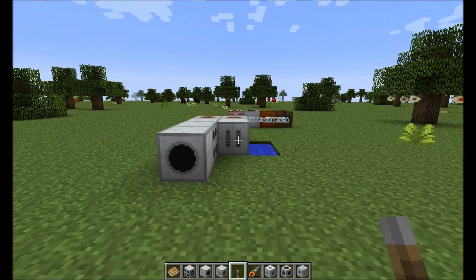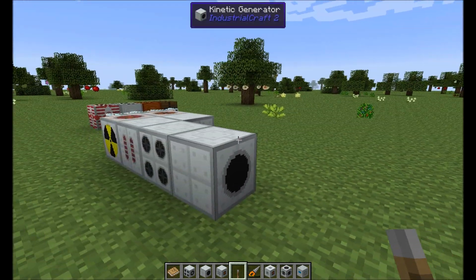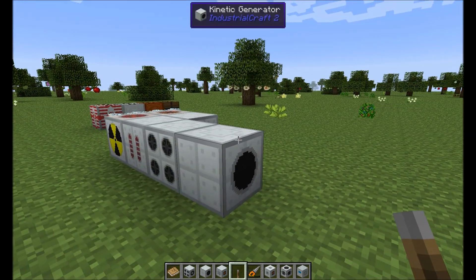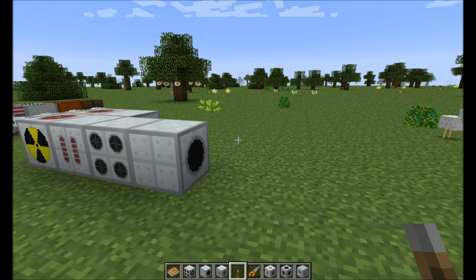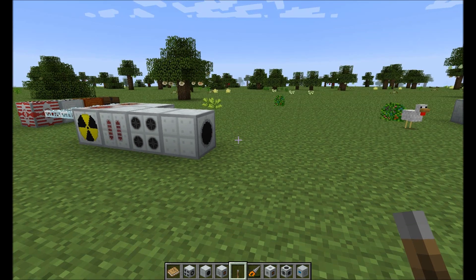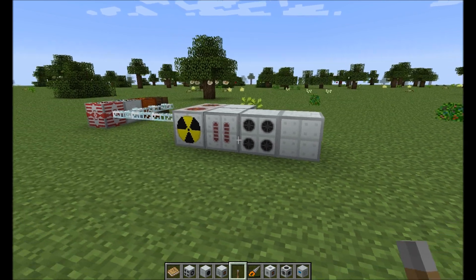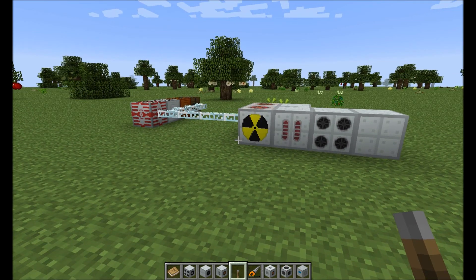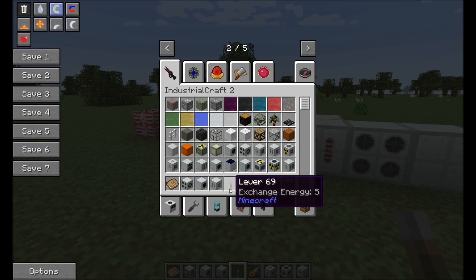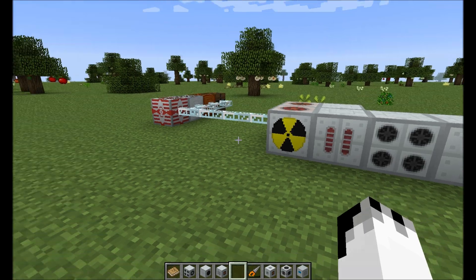Hello everyone, I'm Iron Phoenix and welcome to Industrial Craft 2. This is not a tutorial, just a note — this is more of a rough guide to what's been going on in the last few builds.